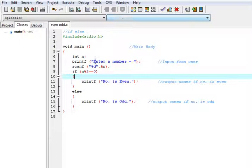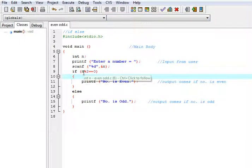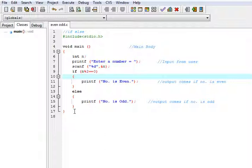This is the use of if-else statement. If the condition is satisfied, then the if block is executed. If the condition is not satisfied, then the else block will be executed. Thank you very much.